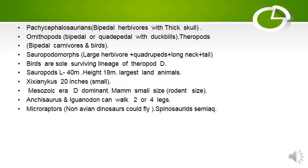Pachycephalosaurians were bipedal herbivores with thick skulls. Ornithopods were bipedal or quadrupedal with duckbills. Theropods were bipedal carnivores and birds. Sauropodomorphs were large herbivores — quadrupeds with long neck and tail. Birds are the sole surviving lineage of theropod dinosaurs.